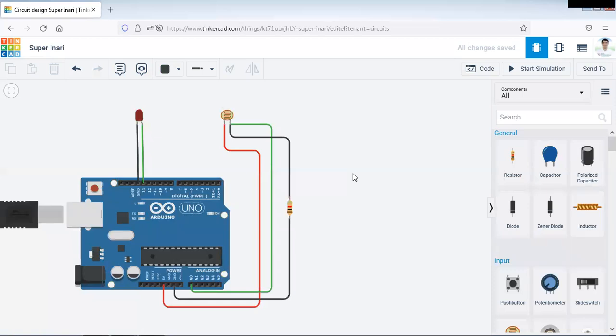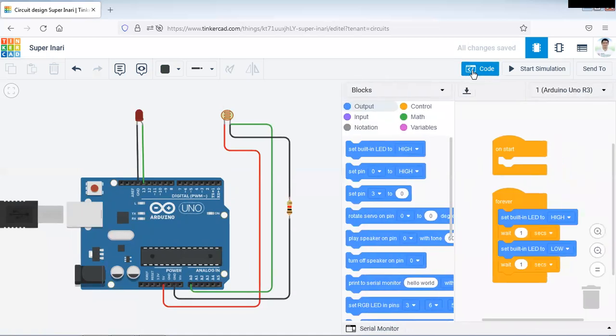This is how we have done the connection with LDR sensor or photo sensor to Arduino. We will be requiring one LED and one LDR sensor. Now connection is ready. Our next task is to write the code.